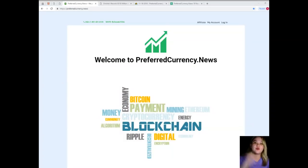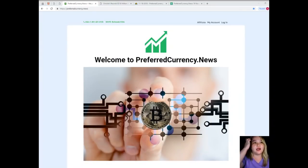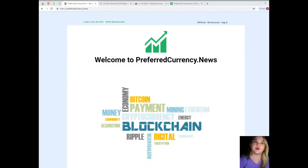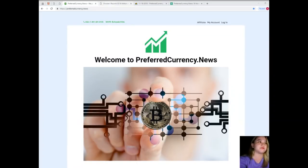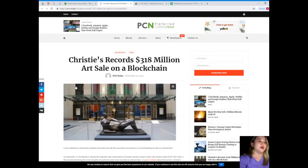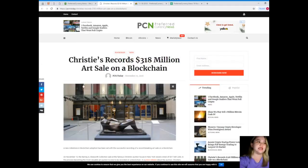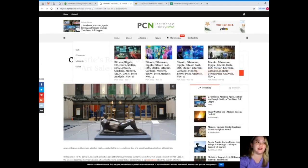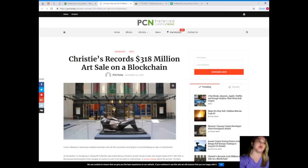Alright, so for today I will bring you the most interesting and intriguing topic on the blockchain world. I know that you are really excited and want to hear out the details. So let's start. Guys, for today's news, this is brought to us by PCN and PreferredCurrency.News. It's under the blockchain category for news and use.